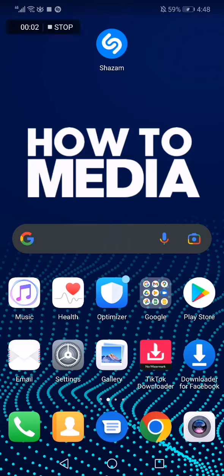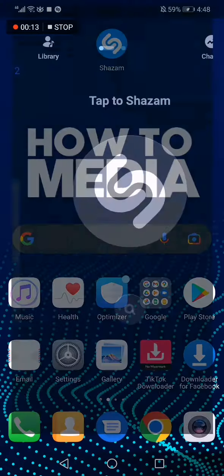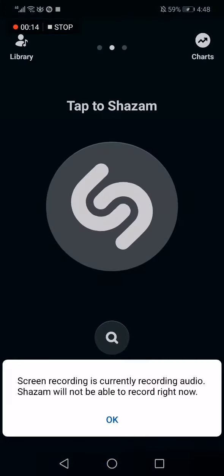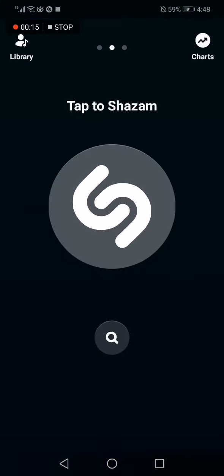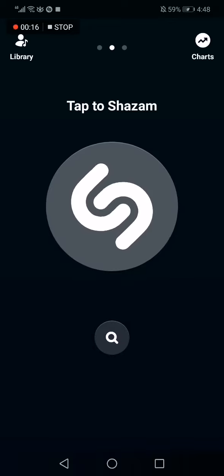How to turn on Shazam on startup. Hello guys, in today's video I'm going to show you how to turn on Shazam on startup. First thing we do is go to the Shazam app — as you can see, this is the homepage.